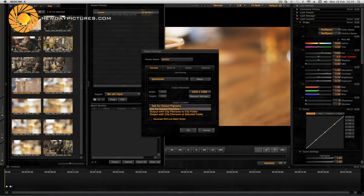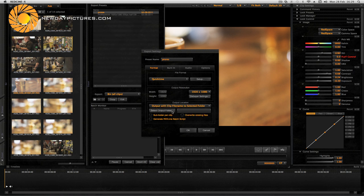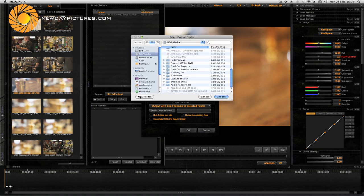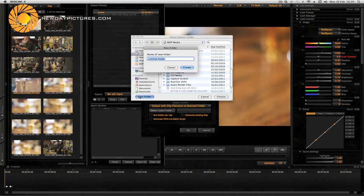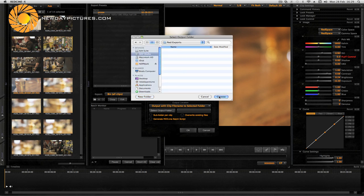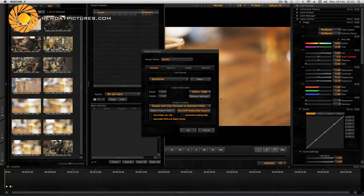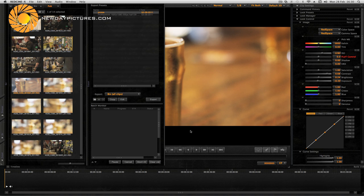Next just set the output location. We'll do clip name to selected folder and then we can select the output folder here that we want our files to go to. I'm just going to create a new folder here and we'll call it Red Exports and then choose. We can see the location there and then just click OK.